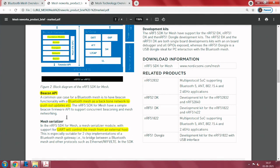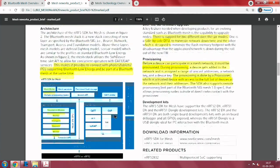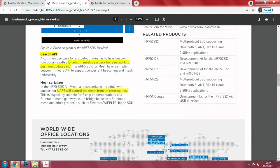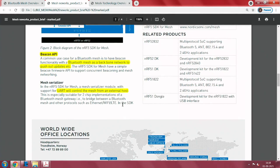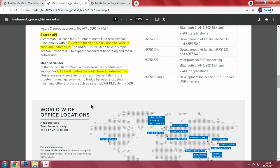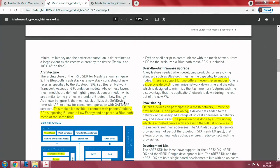This SDK supports a beacon firmware API to support concurrent beaconing and mesh networking. There is also a mesh serializer — its job is to let you control it with a UART. If you want to build a mesh gateway and bridge between Bluetooth mesh and other protocols, you can use this mesh serializer to pull out data and feed it into Ethernet. It supports UART so you can recast data as Ethernet or any other protocol. There are also over-the-air firmware upgrade modes available.